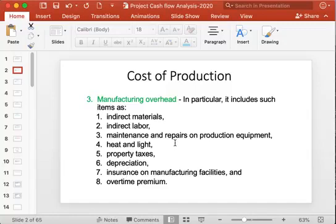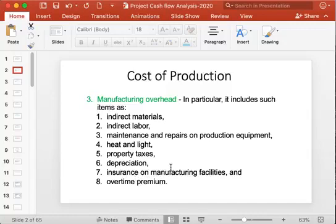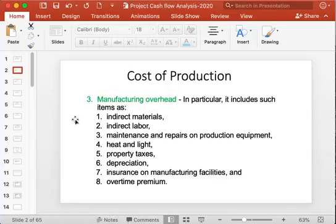Depreciation of the machine and depreciation of the building in which actual manufacturing happens are included. Also included are insurance on manufacturing facilities and overtime paid to people whenever they are required to work beyond normal time. So all costs incurred for these items are included as manufacturing overhead.